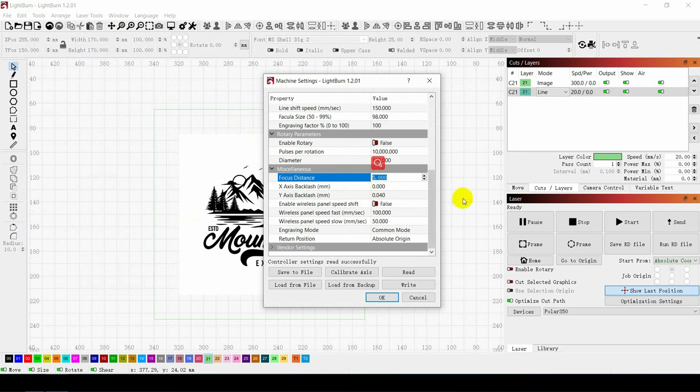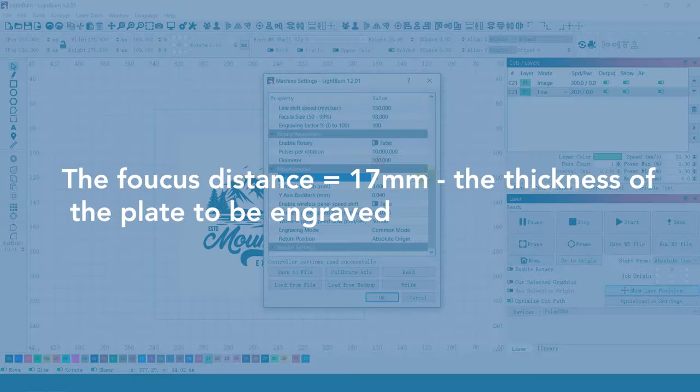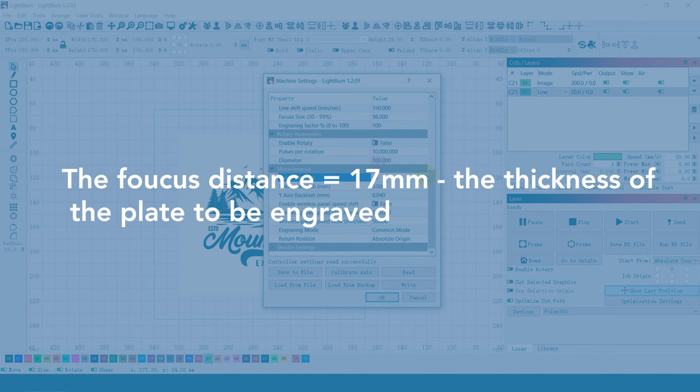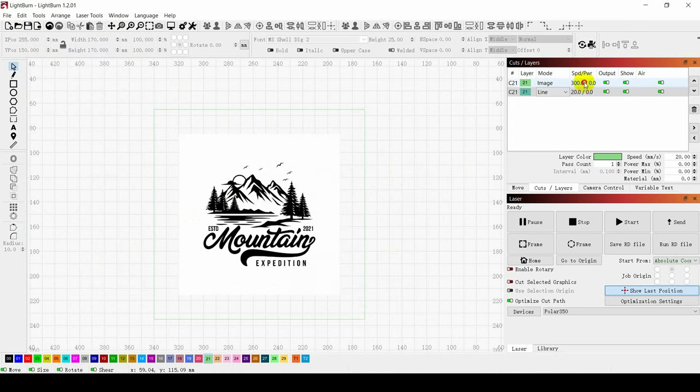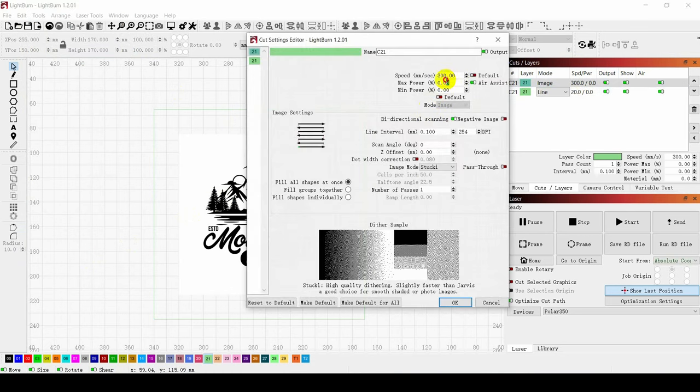Here is the formula for focal length measurement. The input distance equals 17mm minus the thickness of the plate to be engraved. Modify the engraving and cutting parameters, speed and power.